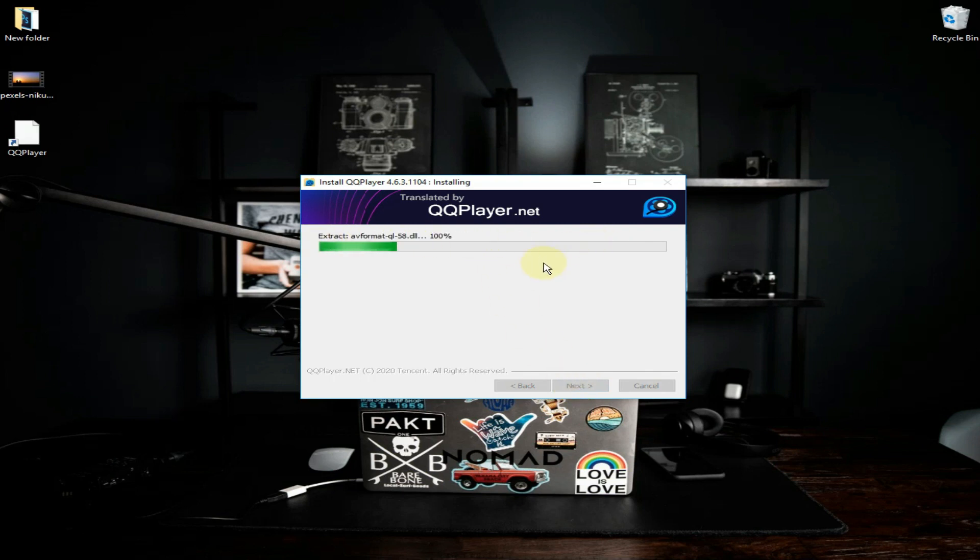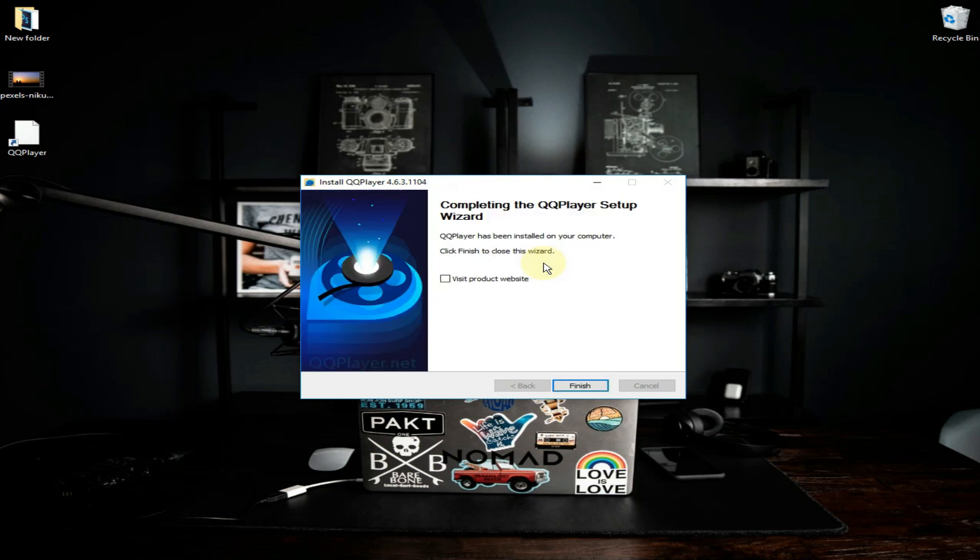Wait a few minutes until this finishes. Here it asks you to visit the website but I don't want to visit, so just skip it and click on finish.